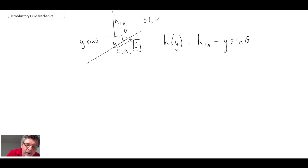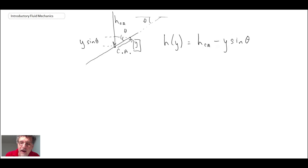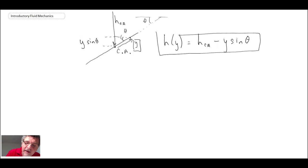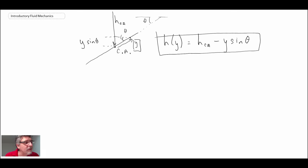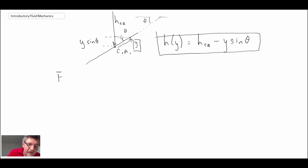At any location Y for our differential element, we can write that H at a given Y location is the depth at the center of area minus Y sine theta. If we go lower along the plate, Y would be negative, giving H_CA plus Y sine theta, because it becomes minus minus Y. That gives us a relationship for depth at any location where our differential element is, which we plug back into the integral for the resultant force.